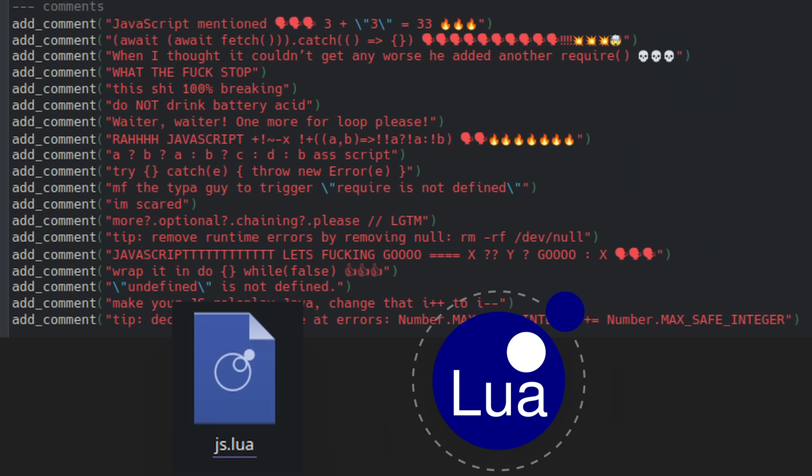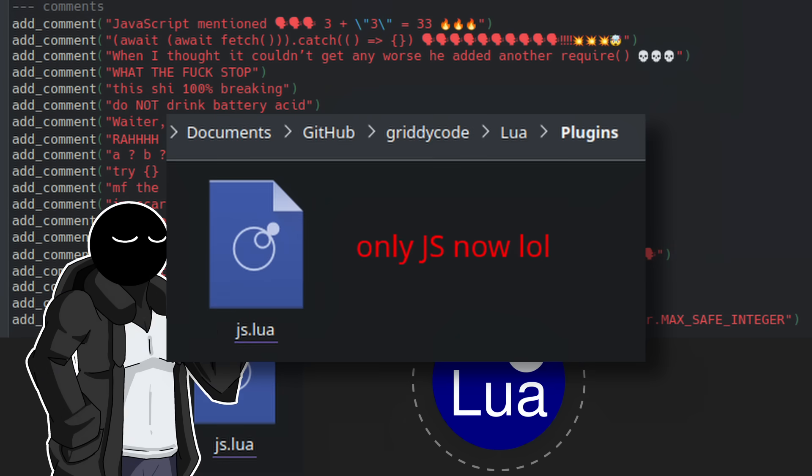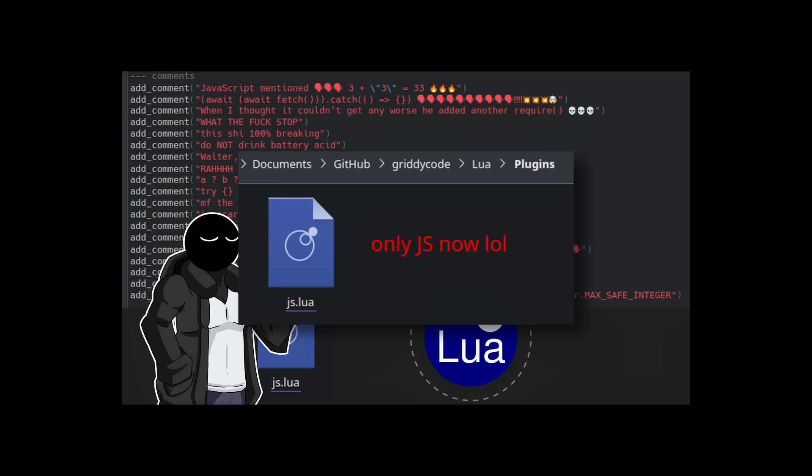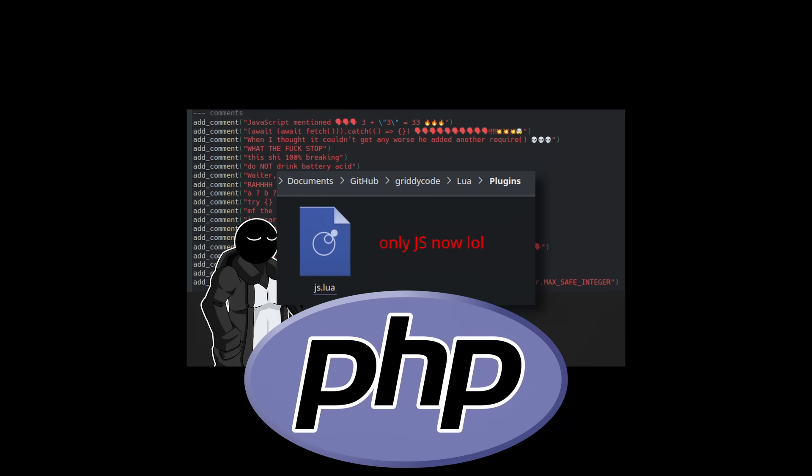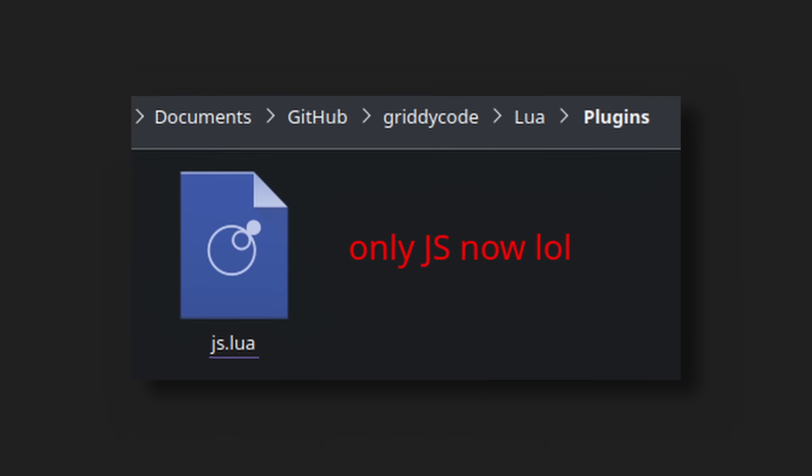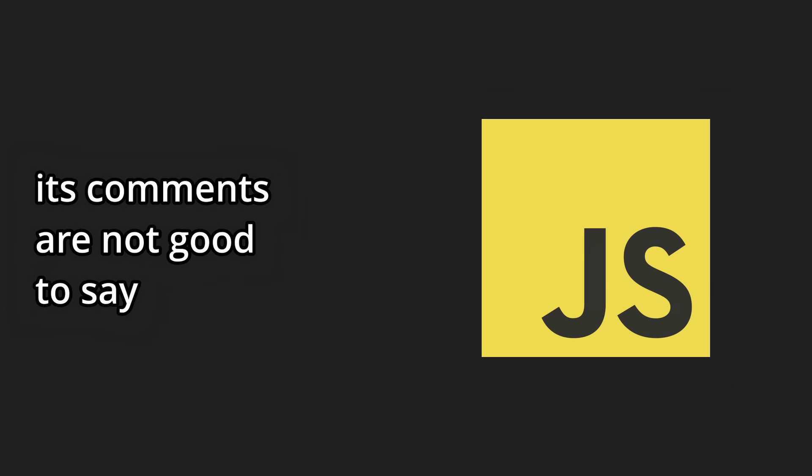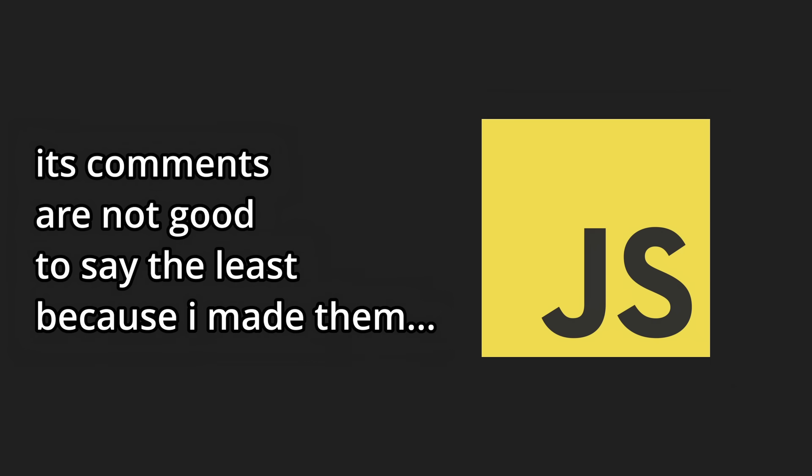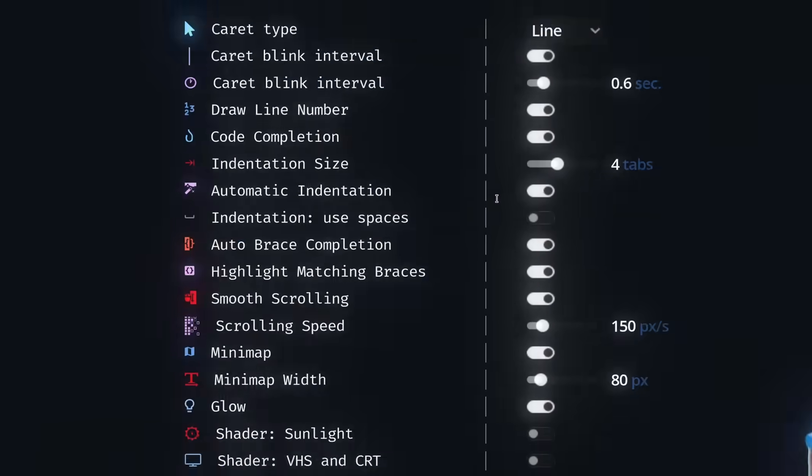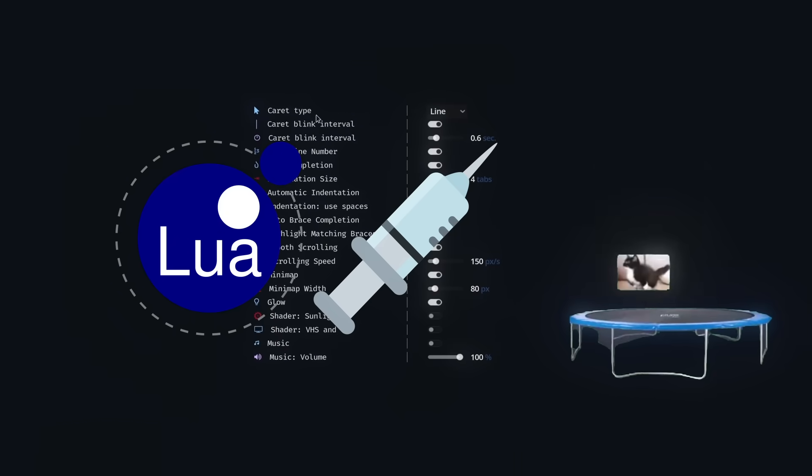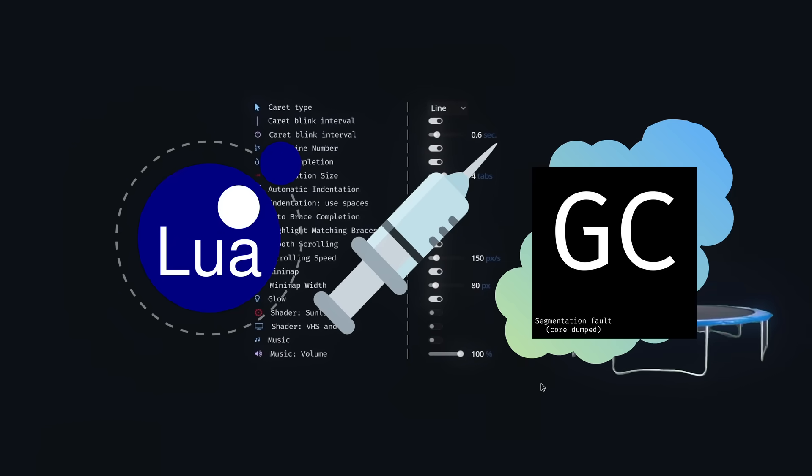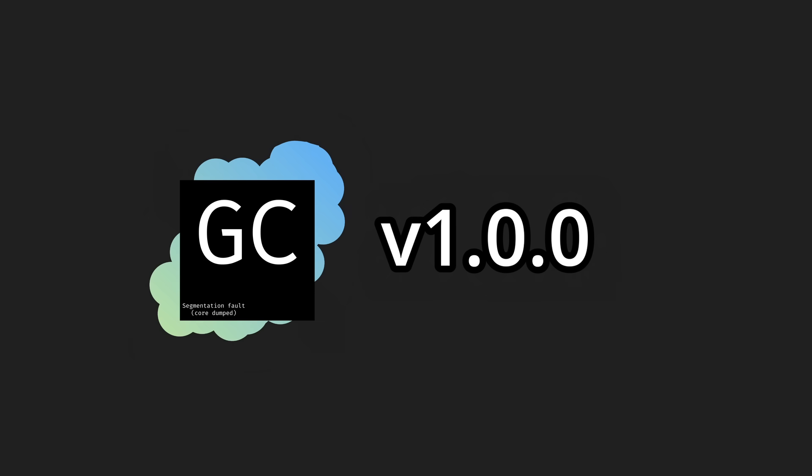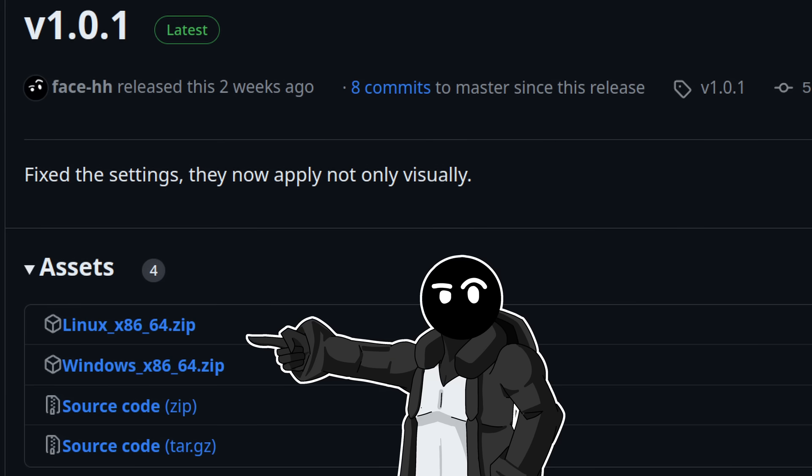The comments are provided by the Lua plugins. So for each file extension you should get new comments, assuming the file extension is supported. Imagine being roasted for writing in PHP. This is gonna be great. The only language I currently support is JavaScript, and its comments are not good to say the least, because I made them. I fixed a bug in the settings. Made the Lua files be automatically injected to the appdata folder on start, which basically means if you run a newer version of GrittyCode, the new Lua files will be automatically updated.